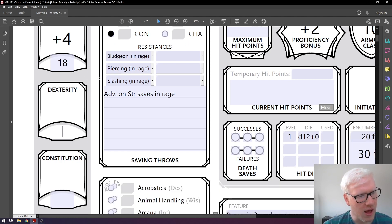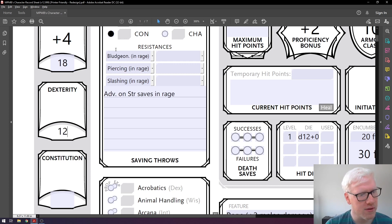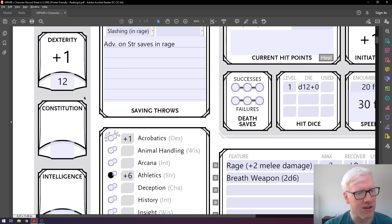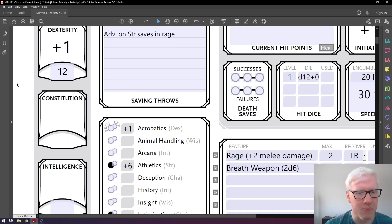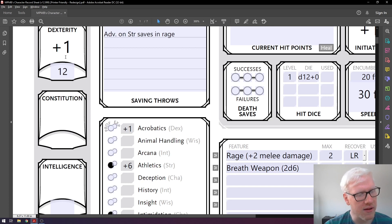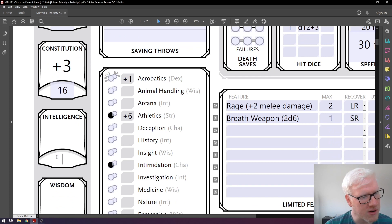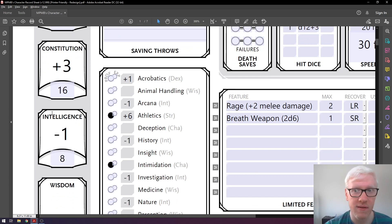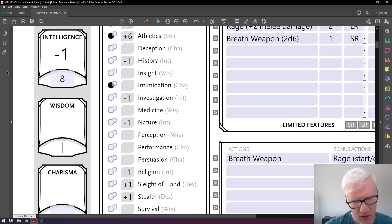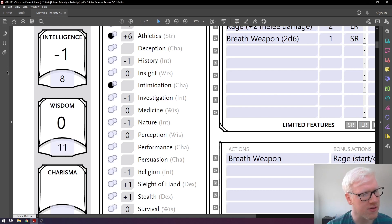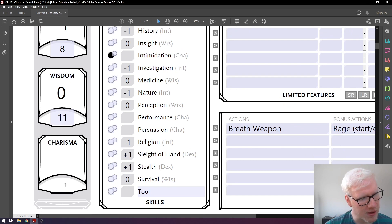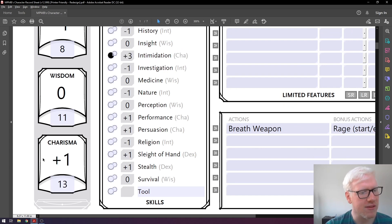For dexterity, let's go with a 4, 4, 4, and 3 — drop the 3, giving us a dexterity score of 12, which gives us a plus one modifier. For constitution, let's go with a 6, 5, and 4 — that totals 16, giving us a constitution modifier of plus three. For intelligence, we'll give an 8, which gives us a minus one. For wisdom, let's go with 11, giving us a modifier of zero. And finally for charisma, let's put a score of 13, giving us plus one.